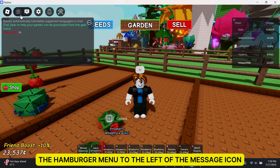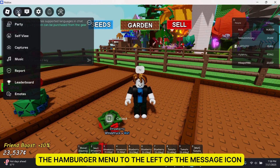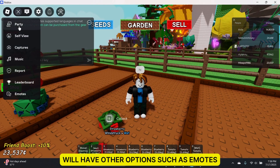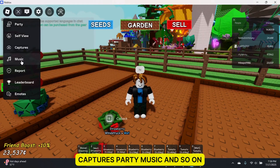The hamburger menu to the left of the message icon will have other options such as emotes, captures, party, music, and so on.